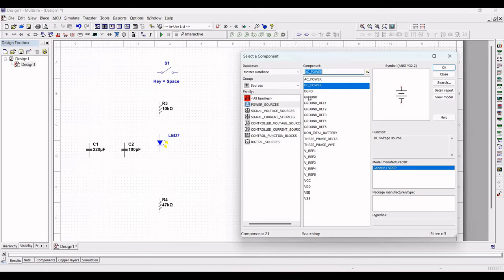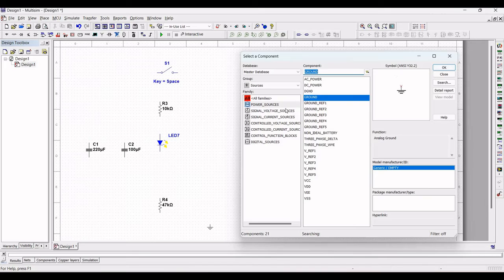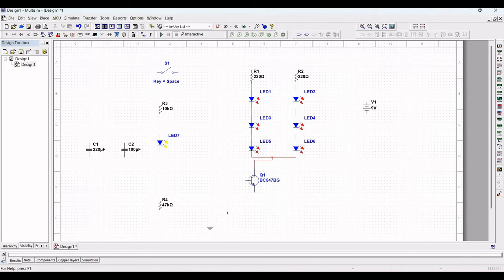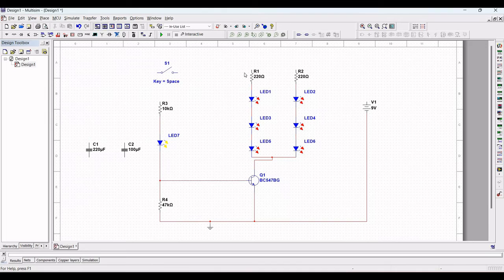Next, place a ground connection on the schematic window. The negative terminal of the voltage source is connected to ground, and the emitter of the transistor is connected to ground. Resistor R4 is connected to ground, with its other end connected to the LED, whose other end connects to resistor R3. The base of the transistor is connected between the LED and resistor R4.